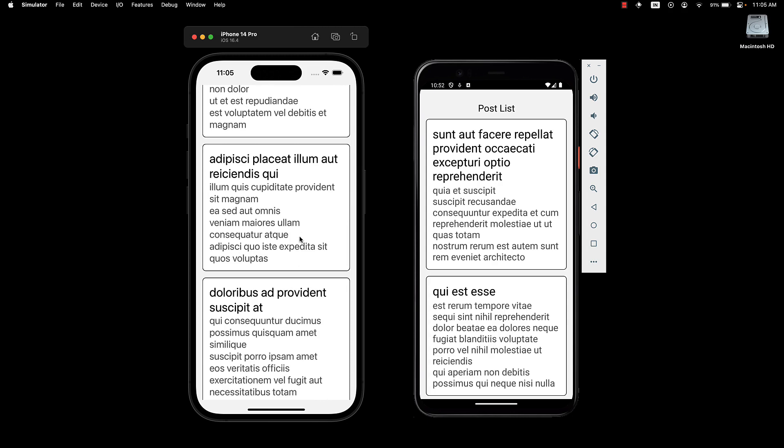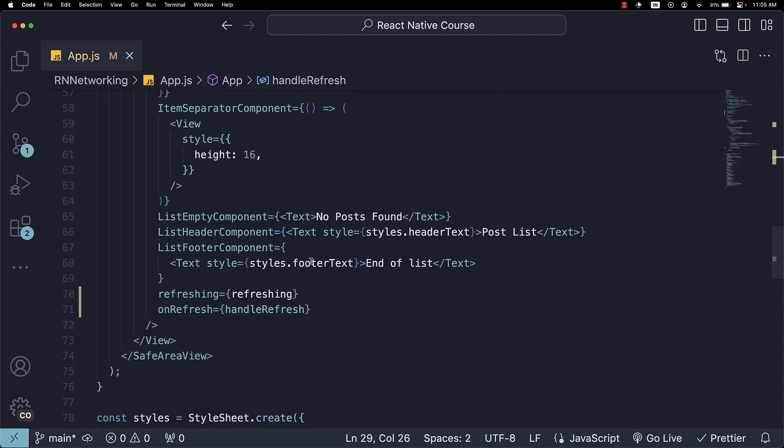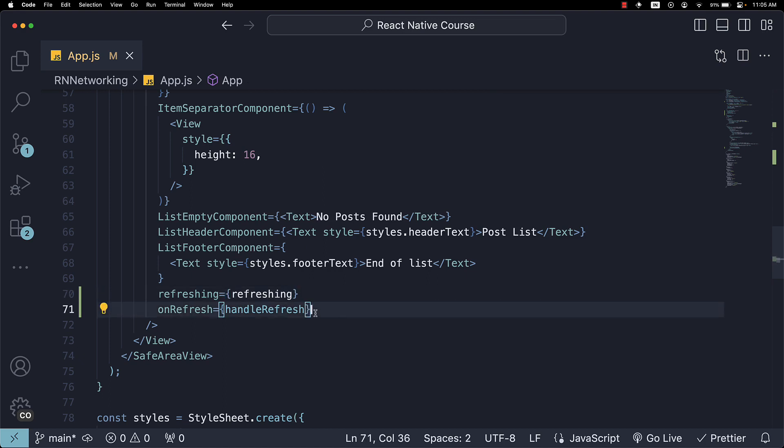The pull to refresh gesture is a common pattern in mobile development and I wanted to highlight its implementation in this video. I hope you found it straightforward.